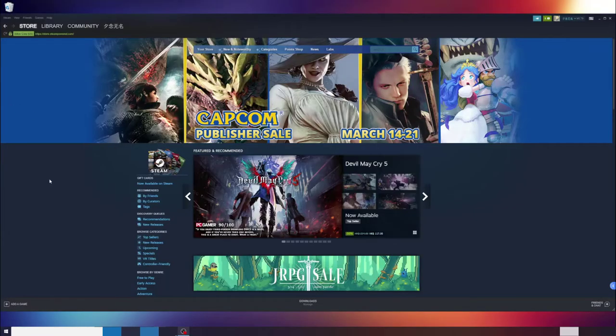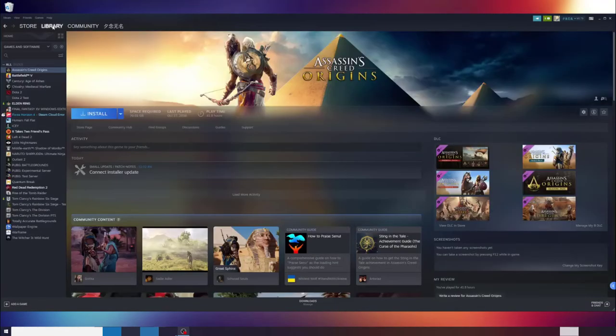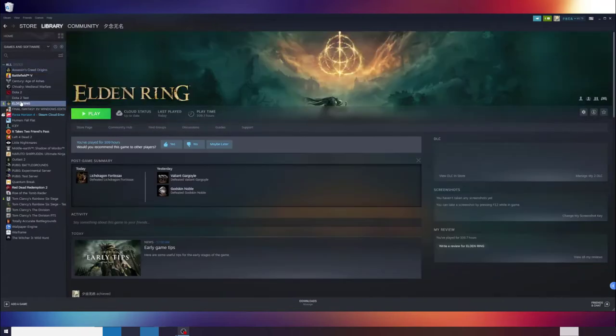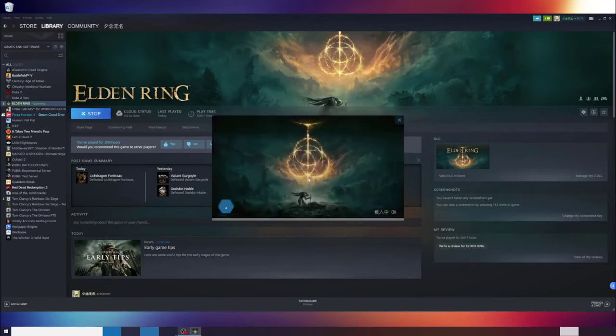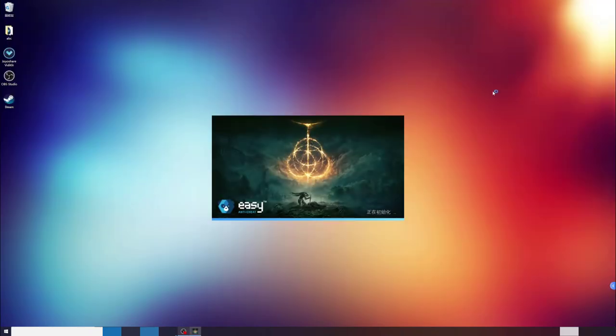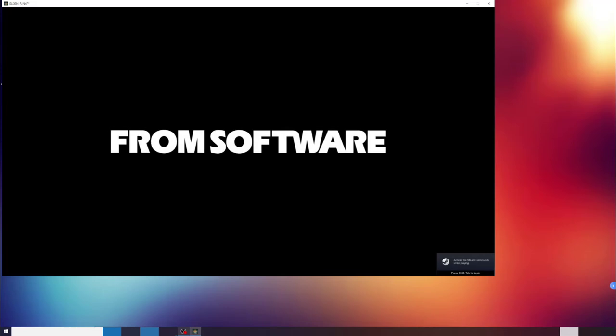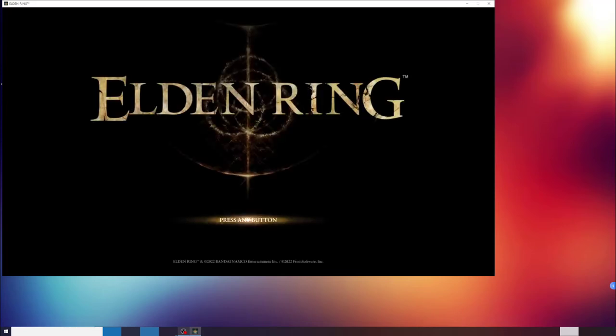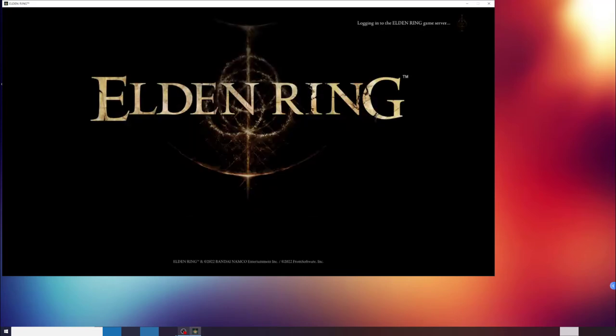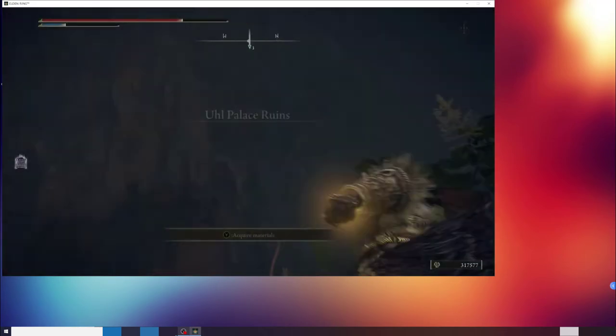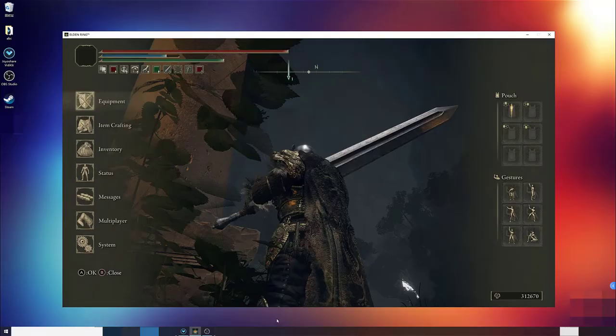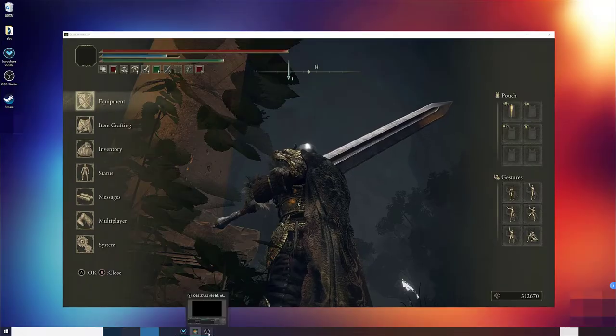First, open the Steam game you want to screen record. I bought the new game Elden Ring on Steam several days ago, so I want to record this game and share it with my friends now. Then open OBS.